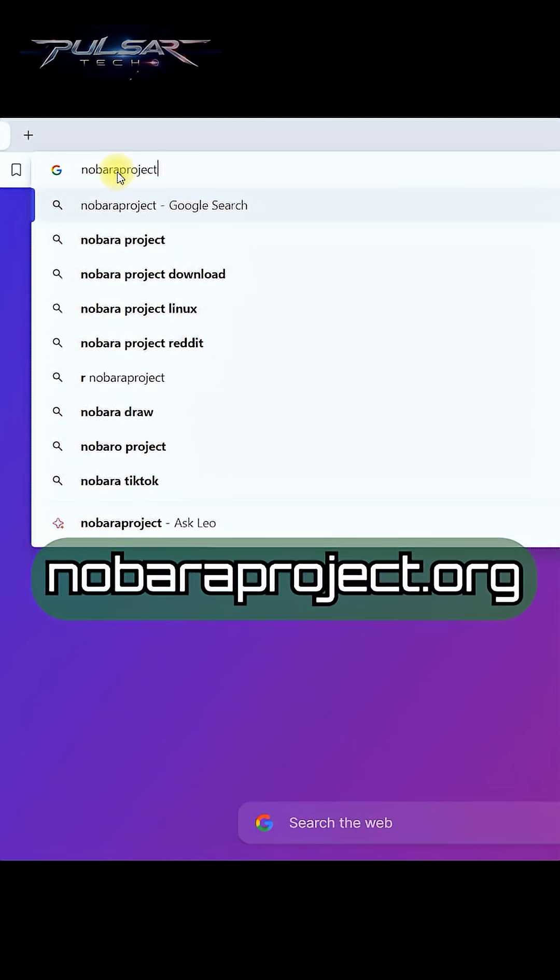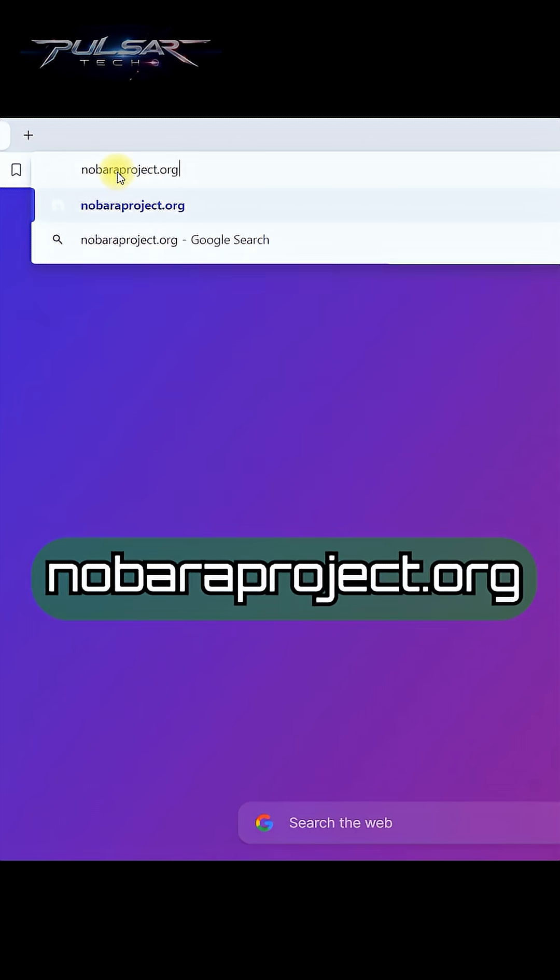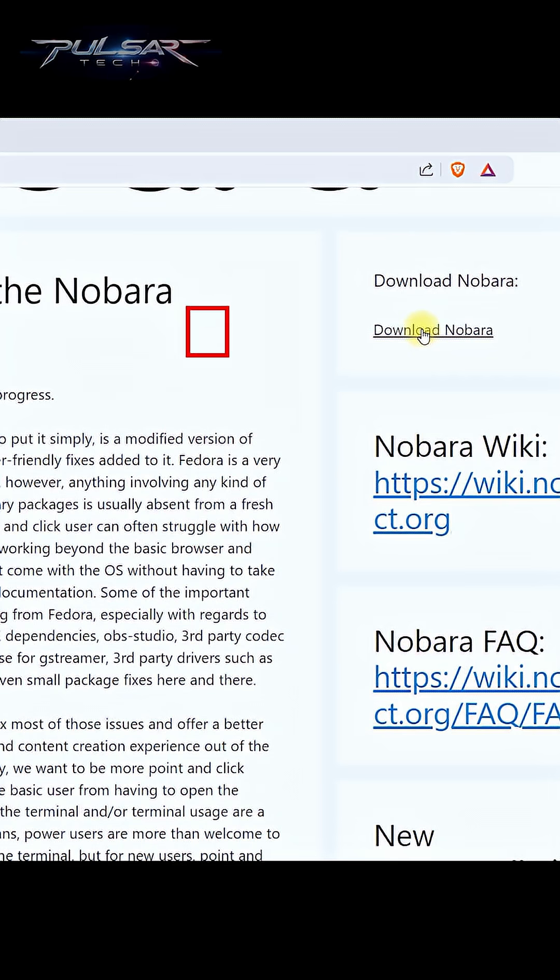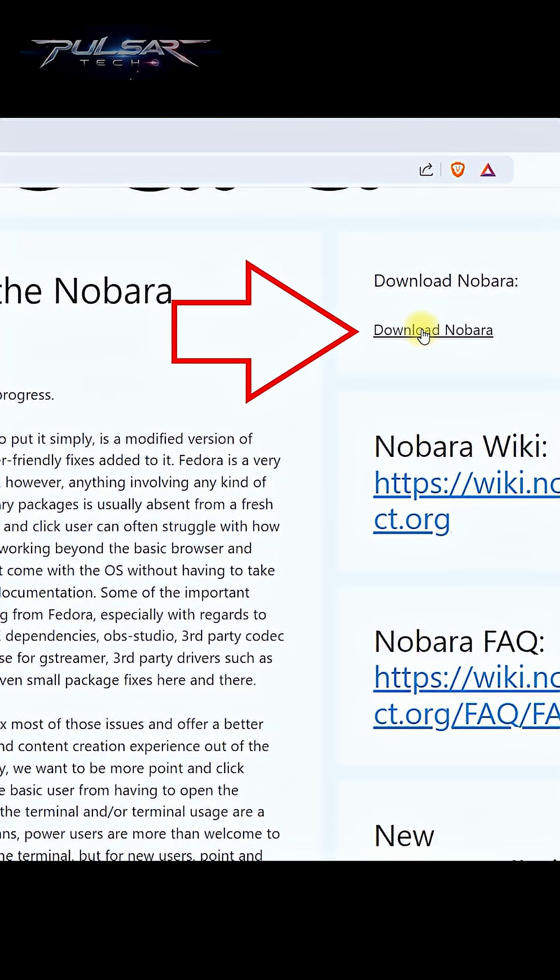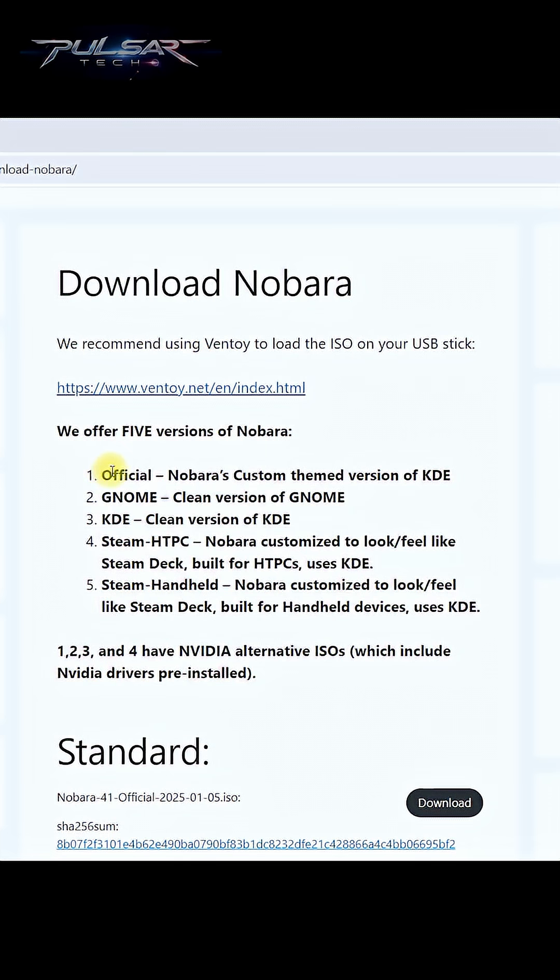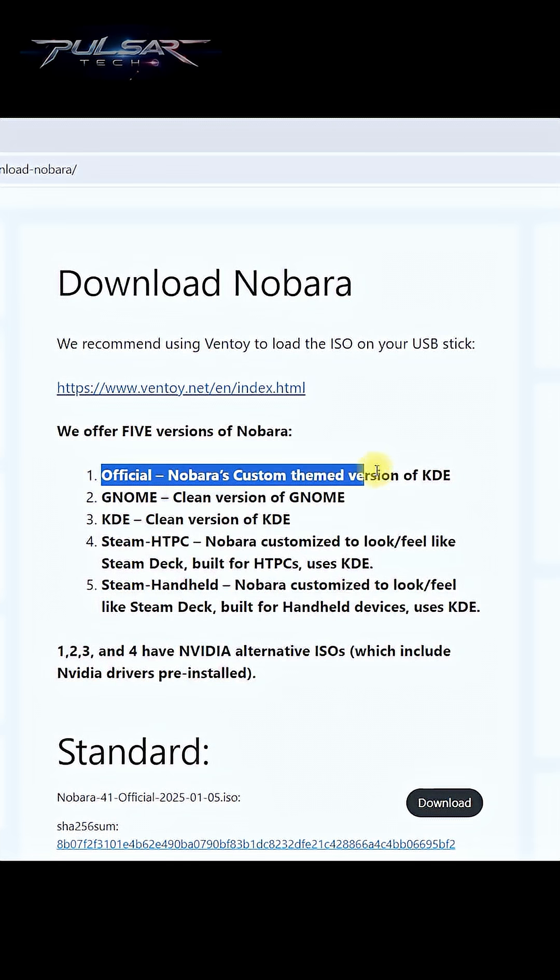First, visit the official Nobara Linux website. Click on this download link. We will try the official one today, so I'm just gonna download this one here.